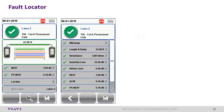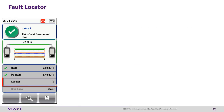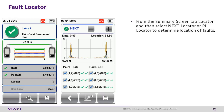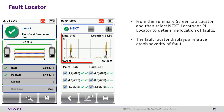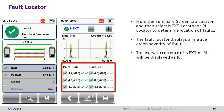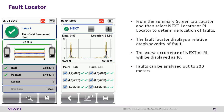Fault Locator View. Tap the locator icon on the summary view screen and select the crosstalk or return loss locator to determine the location of faults. The fault locator displays a relative graph of severity of the fault. The worst occurrence of crosstalk or return loss will be displayed as 10. Faults can be analyzed out to 200 meters from this view.